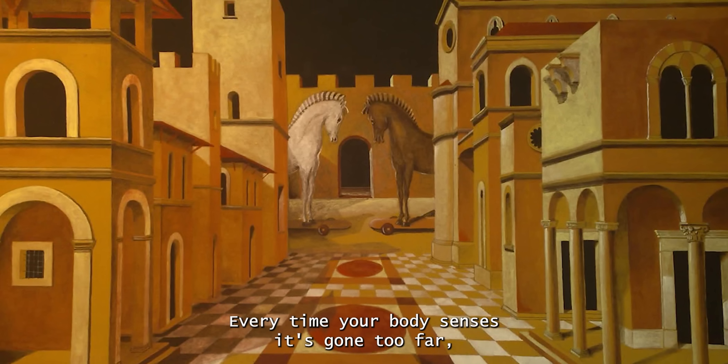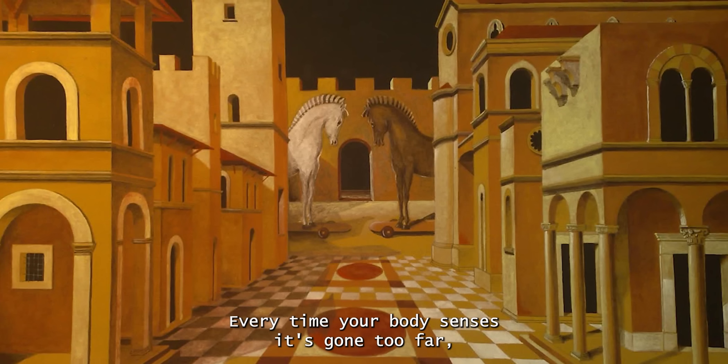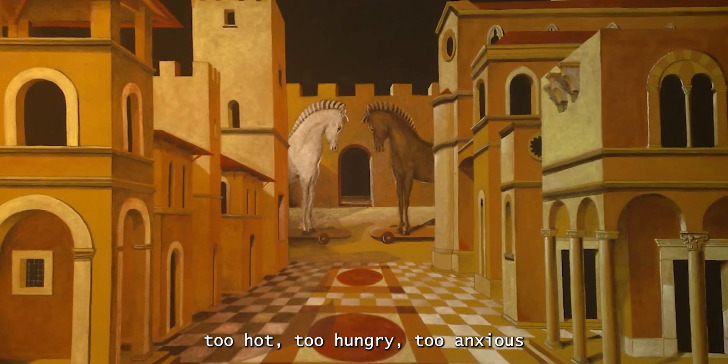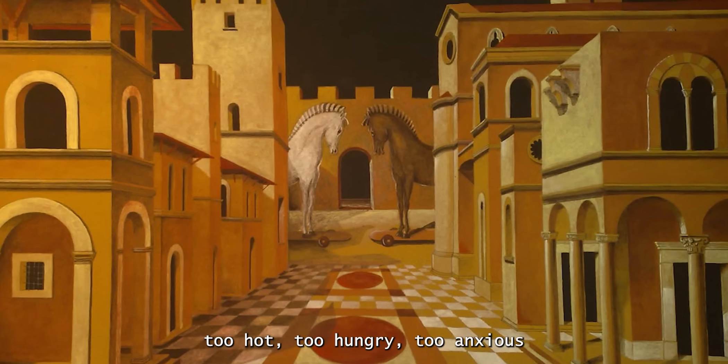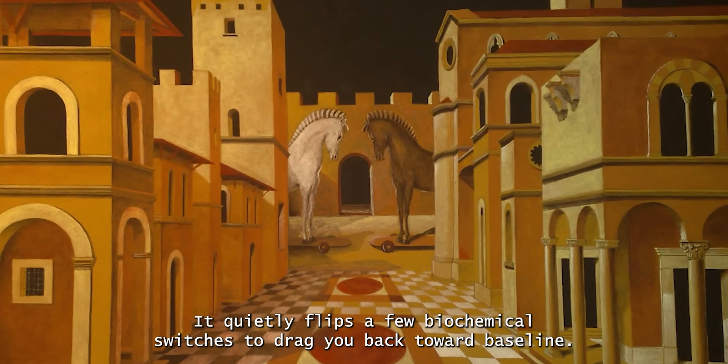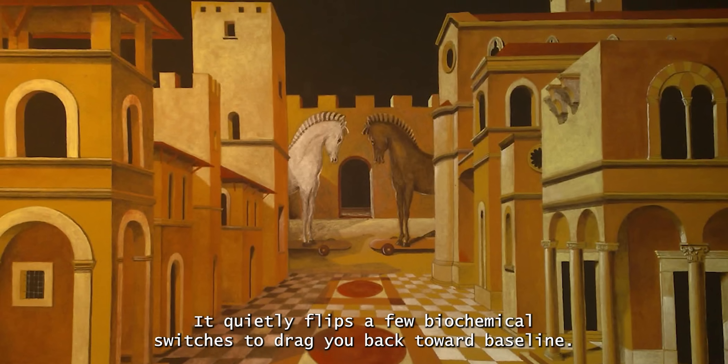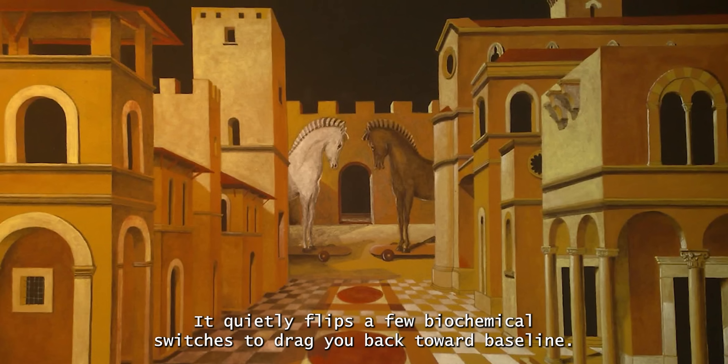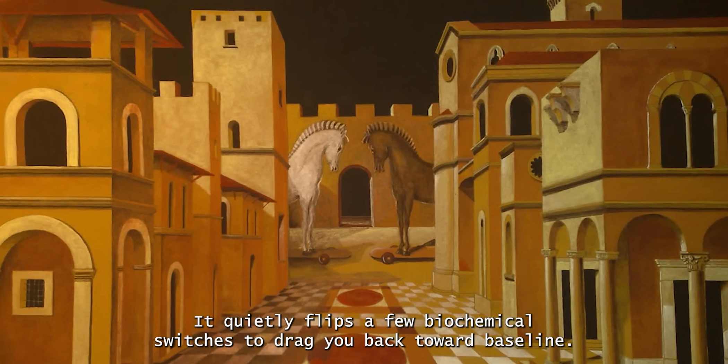Every time your body senses it's gone too far, too hot, too hungry, too anxious, it quietly flips a few biochemical switches to drag you back toward baseline.